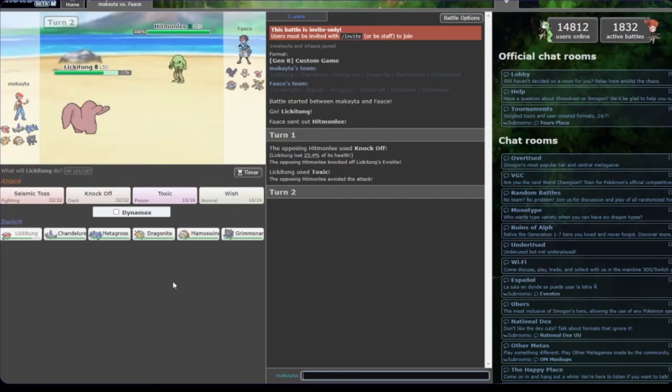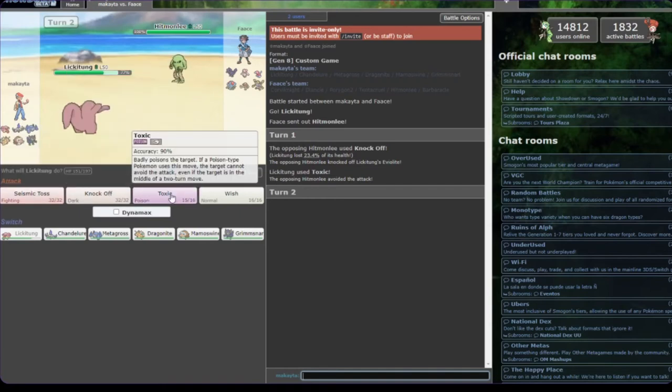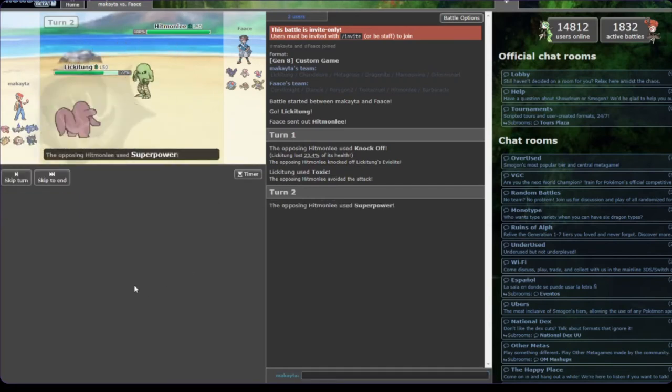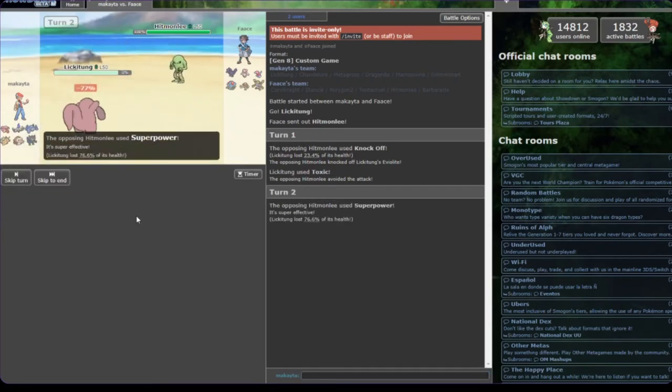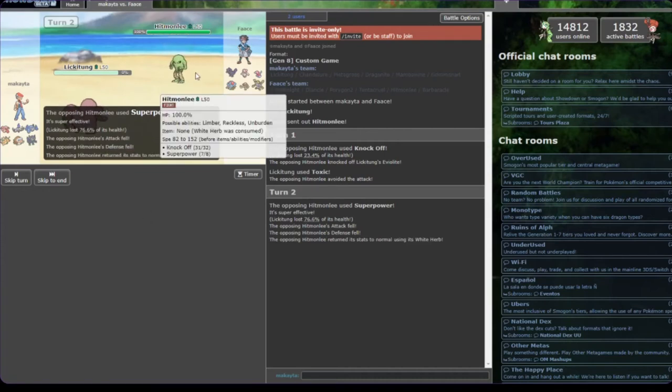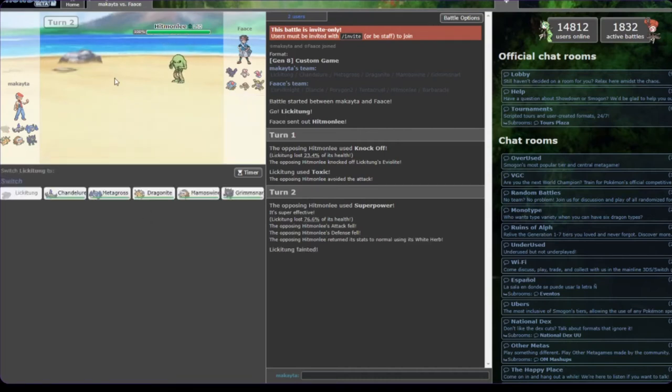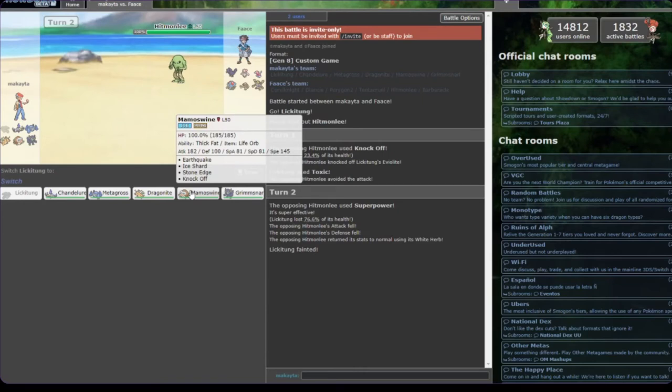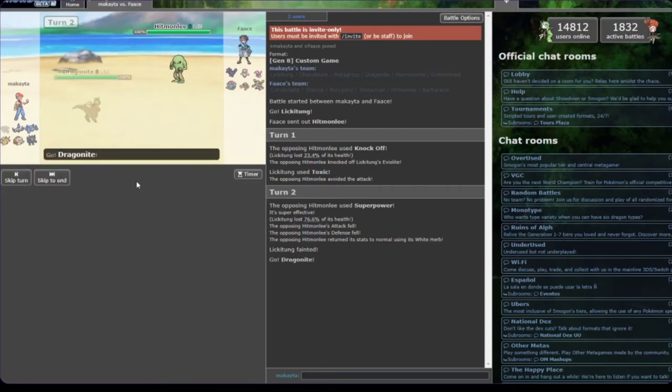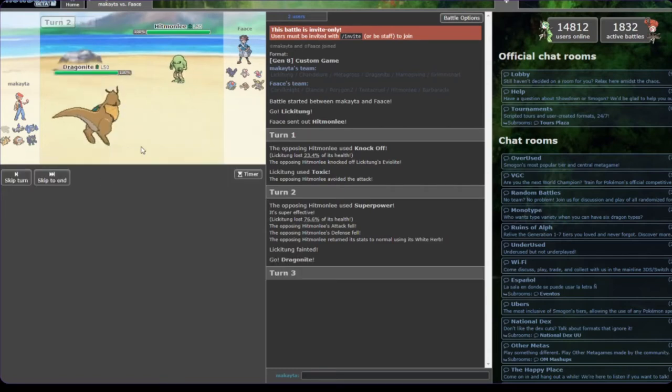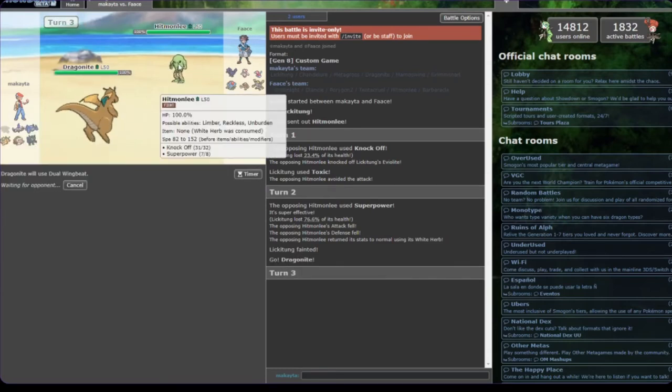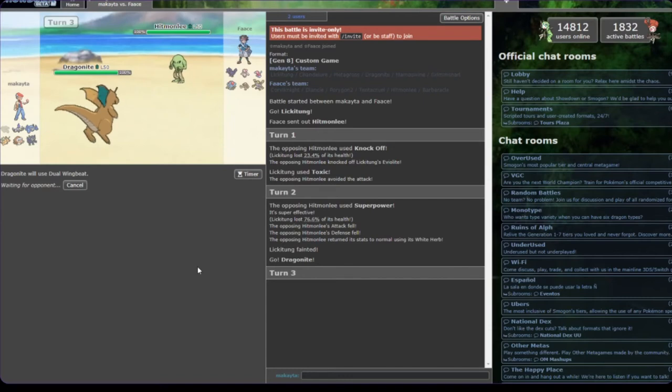That's unfortunate. Yeah, I gotta let it die. I can't switch anything into that. He's White Herb, so that means he's Unburdened, which means he's probably going to outspeed me now with everything. But that's okay because I have Dragonite. I'm just going to go to Dragonite and I'm going to do a Dual Wingbeat. Even if he hits me with Stone Edge, the Multiscale is going to mitigate that damage a little bit.